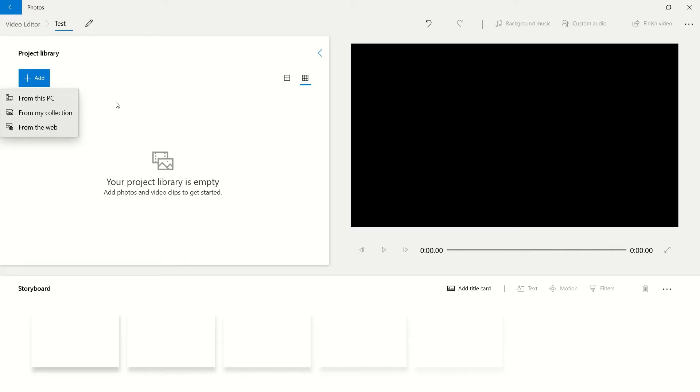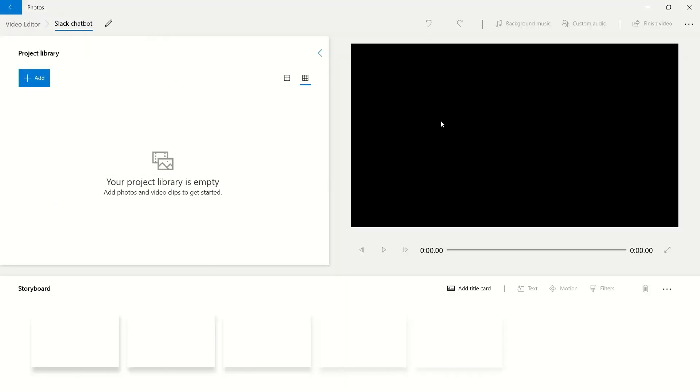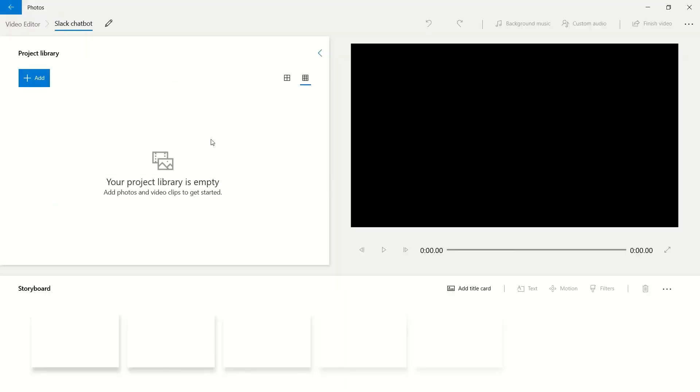In the good old 'one that I made earlier' fashion, I'm just going to take you through to a project that I've started off for one of my 'Learning How to Use Slack' video series.